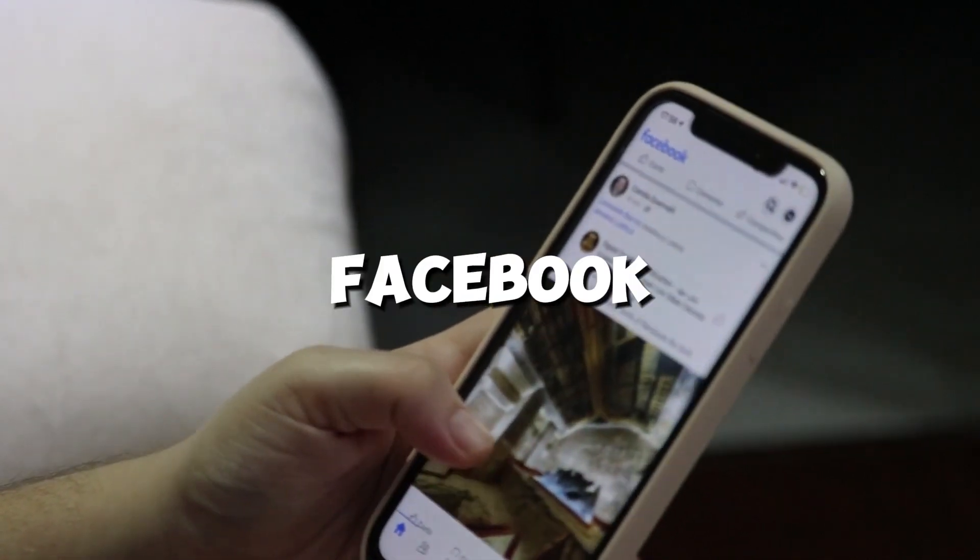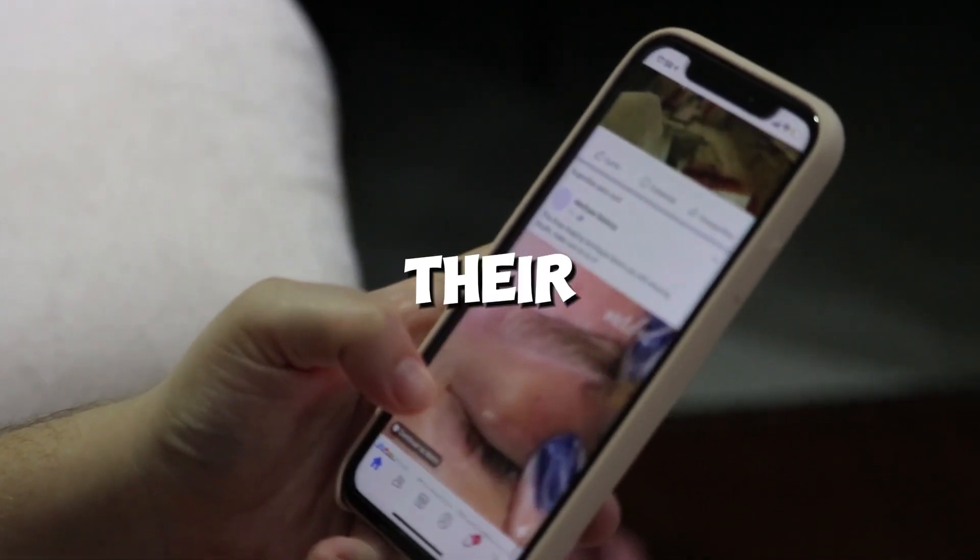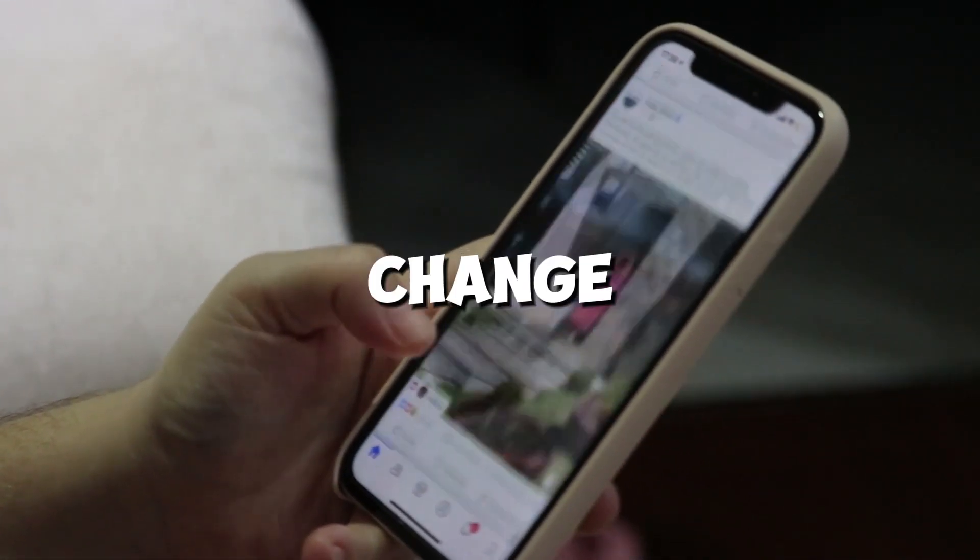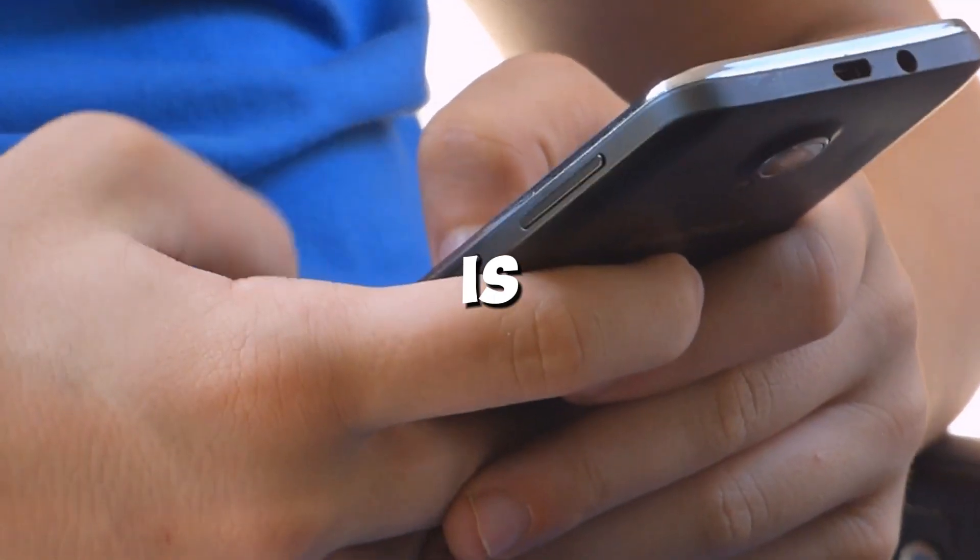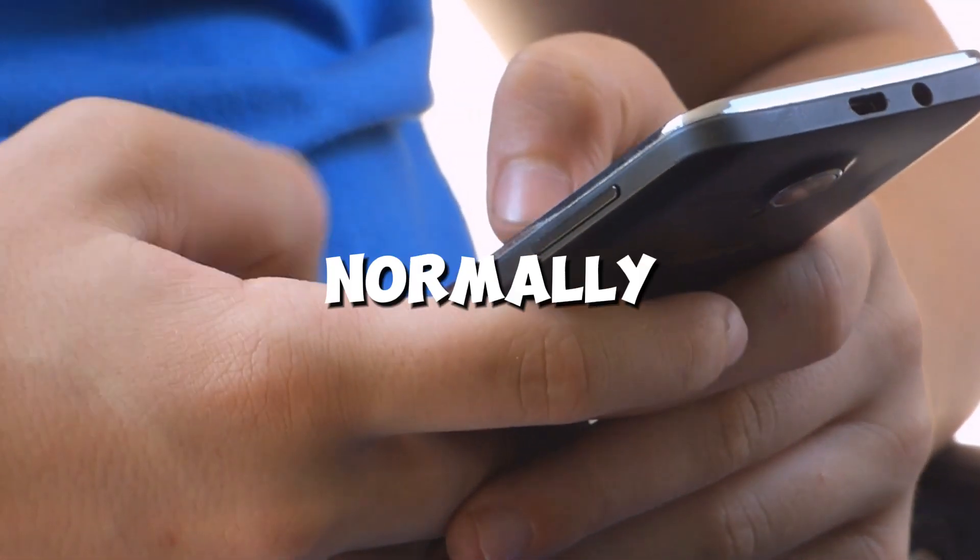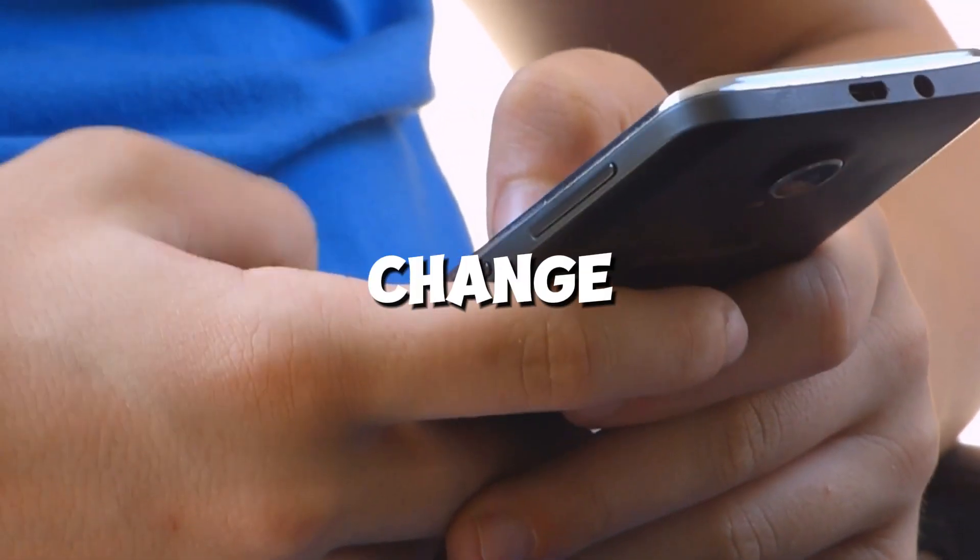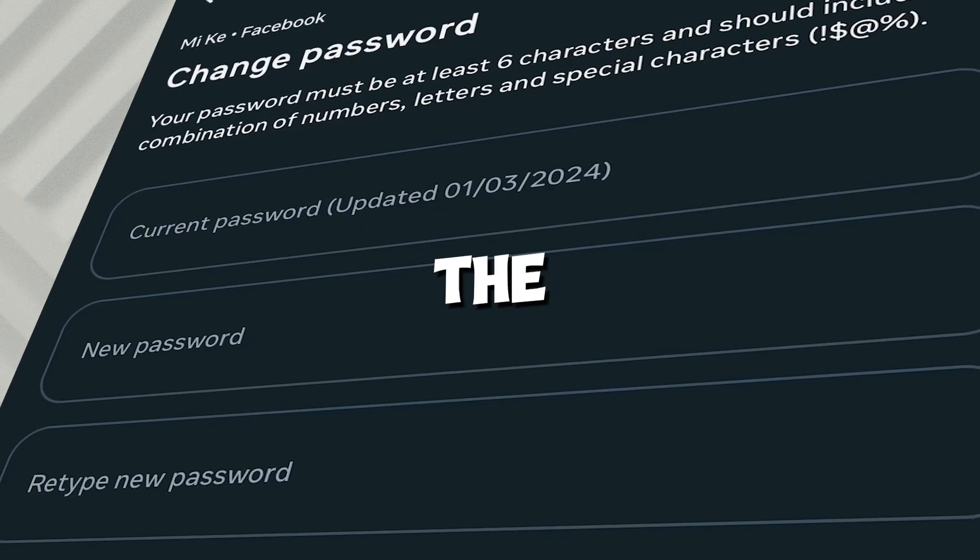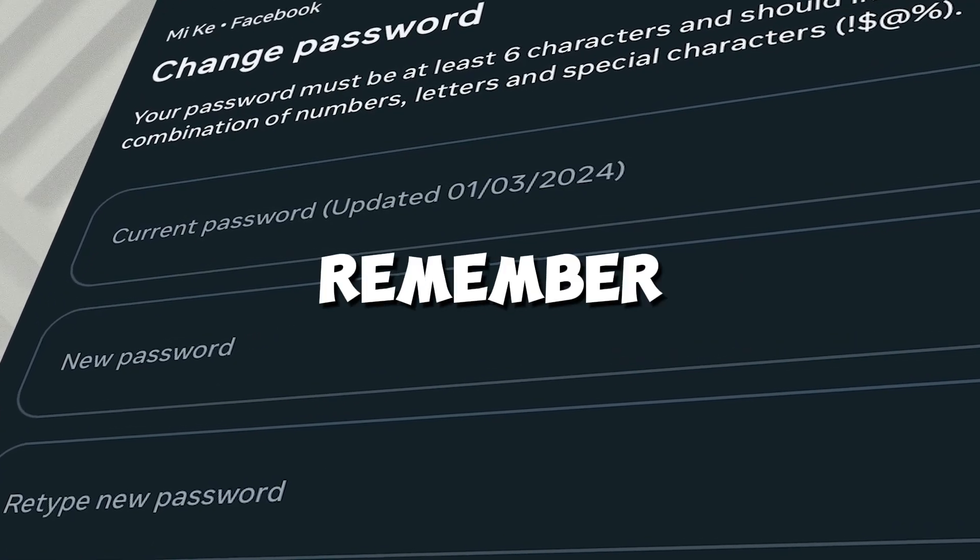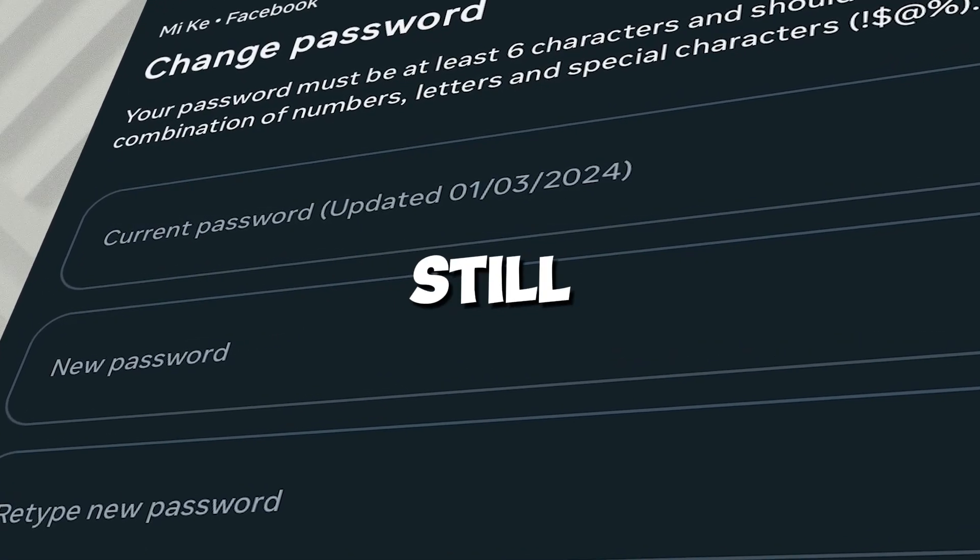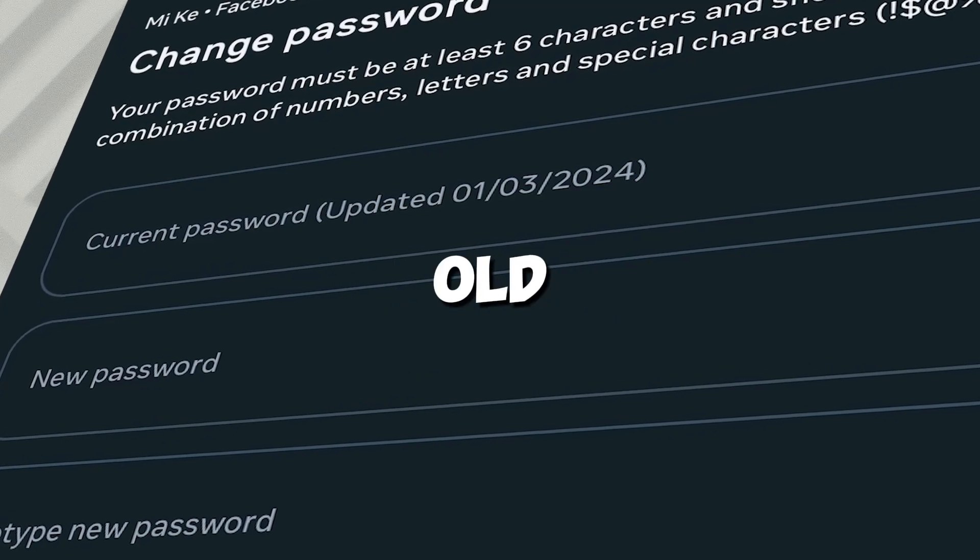This tutorial is for Facebook users who are already logged into their account but want to change their password. And the problem is they've forgotten the old one. Normally, when you try to change your password, Facebook will ask for the current one. But what if you don't remember it? Here's how you can still update your password without knowing the old one.